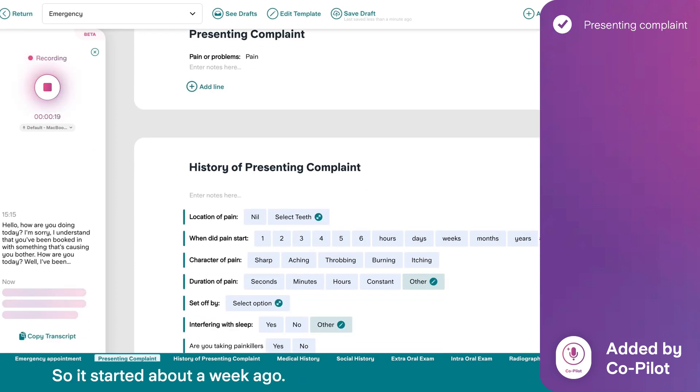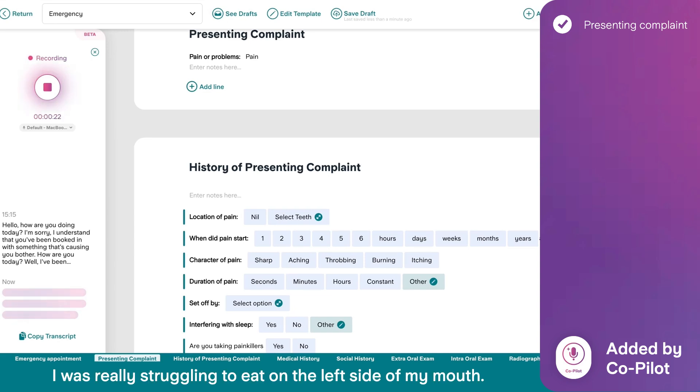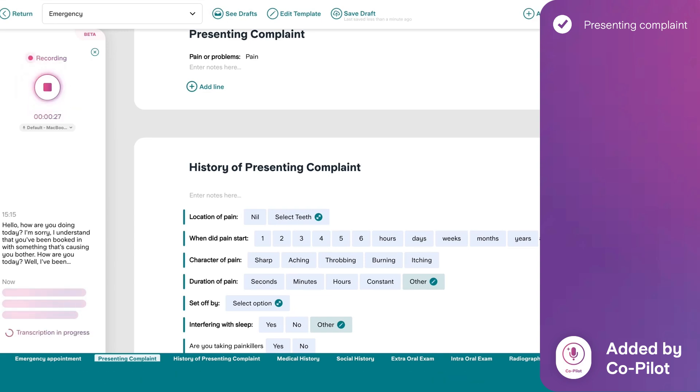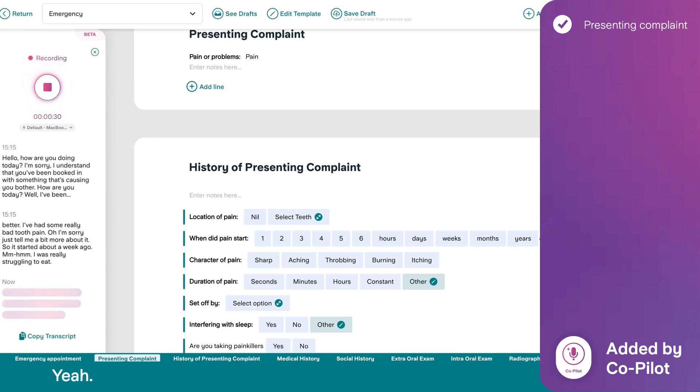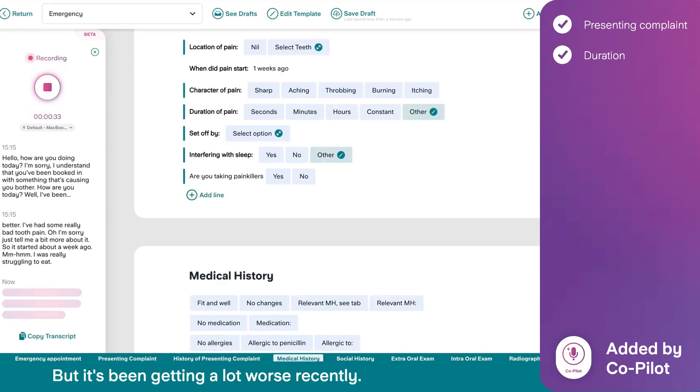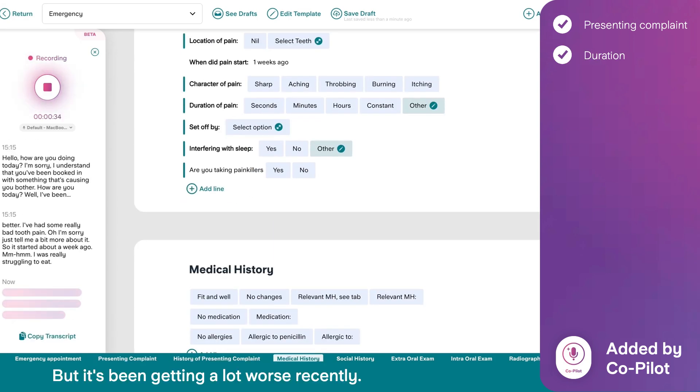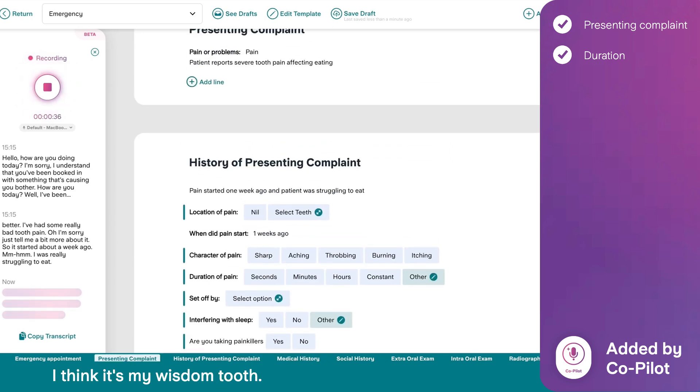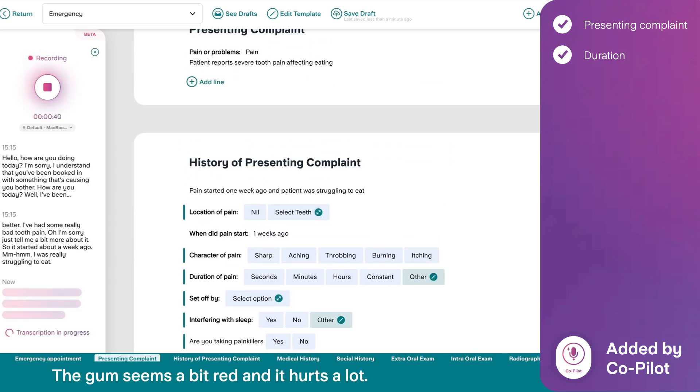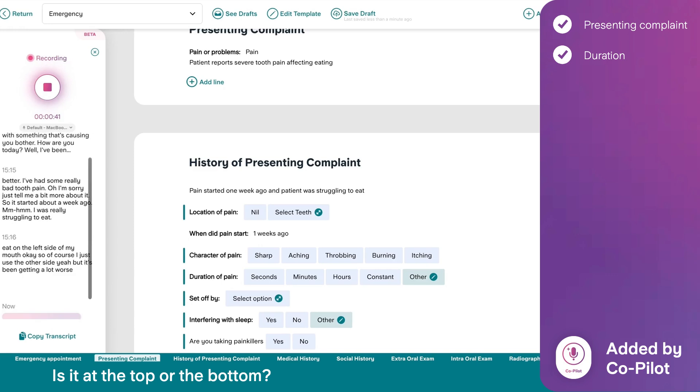So it started about a week ago. I was really struggling to eat on the left side of my mouth. Okay. So, of course, I just used the other side. Yeah. But it's been getting a lot worse recently. I think it's my wisdom tooth. The gum seems a bit red and it hurts a lot.